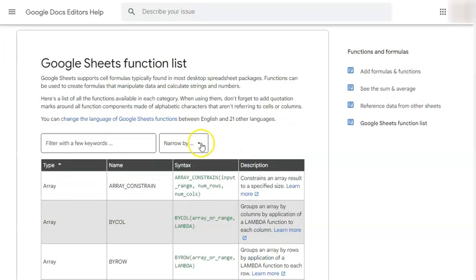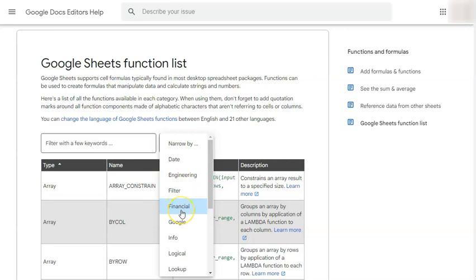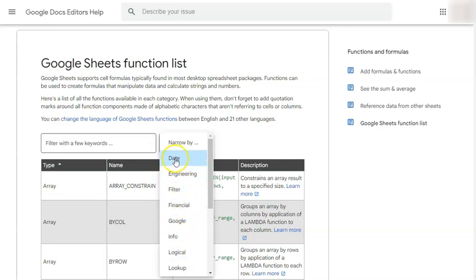Now, you can also narrow everything down by the type of function. So if we click on this one, narrow by date, engineering, filter, financial, and the different types of functions, you can just select them right here.